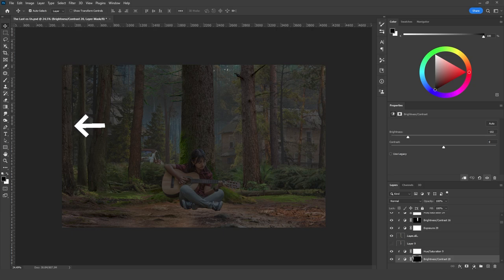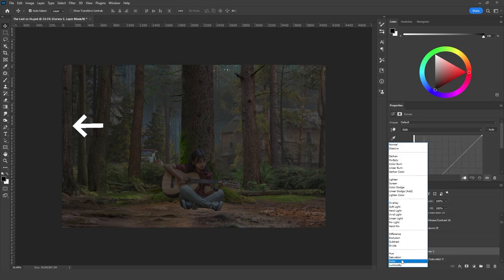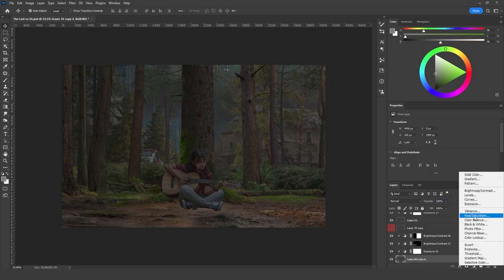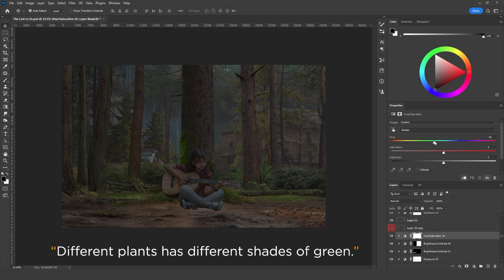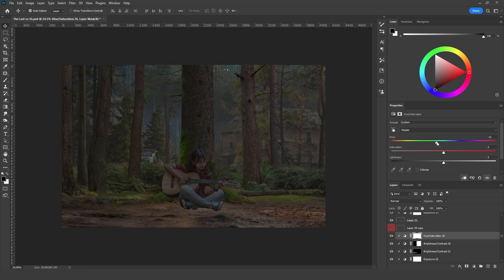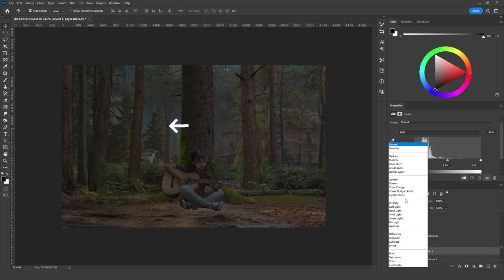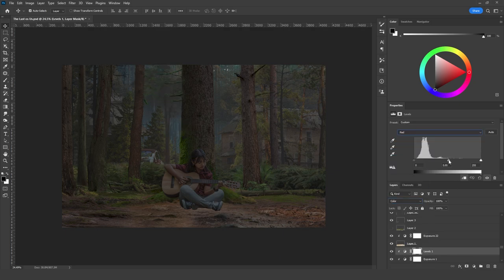For the tree trunks I used a Curves adjustment layer set to Color blending mode. I went to the red channel and increased the reds in the midtones, went to the blue channel and decreased the blue in the midtones, and went to the green channel and decreased green to add magenta. I'm not trying to give all plants the same green color — different species have different shades of green. As long as plants match in values and lighting, you're good. Using a Levels adjustment layer set to Color blending mode, I added cyan on the red channel and blue on the blue channel. If it's too saturated, you can decrease the opacity.